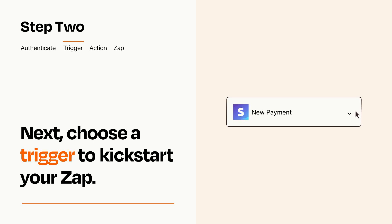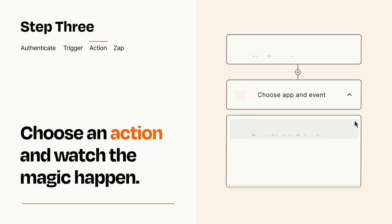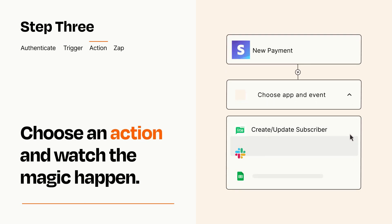This last part is where the magic happens. Choose the action you want to happen in your target app.